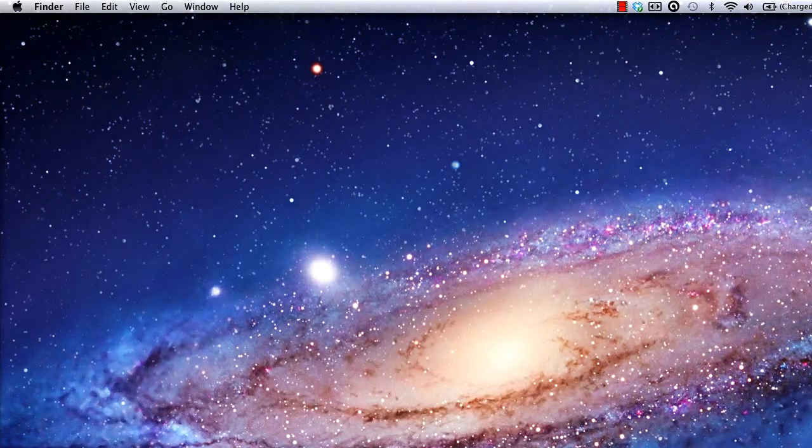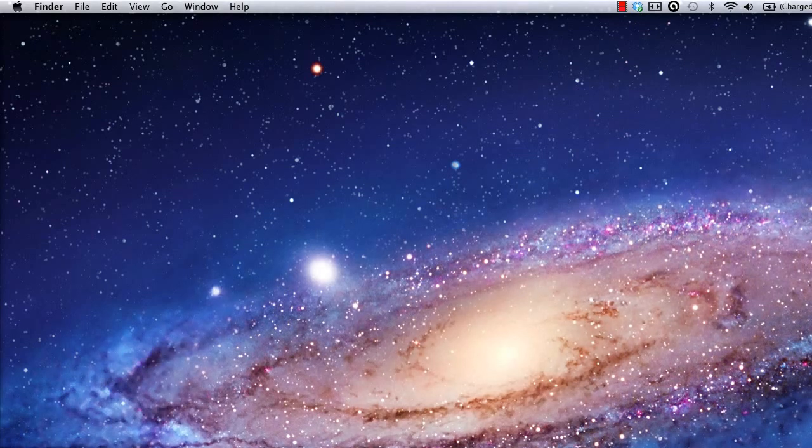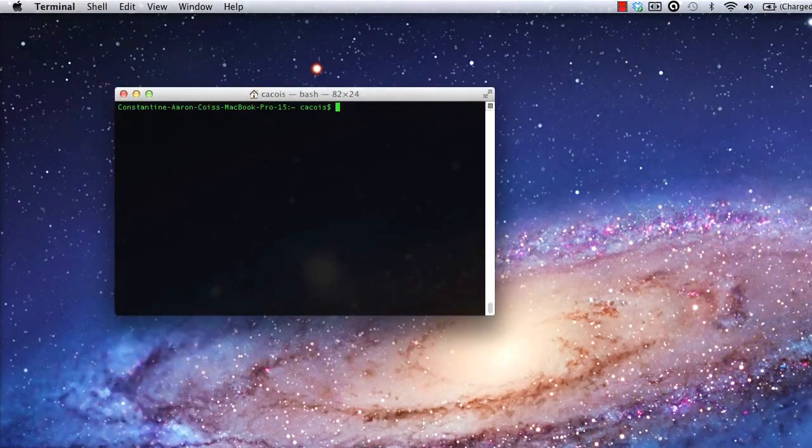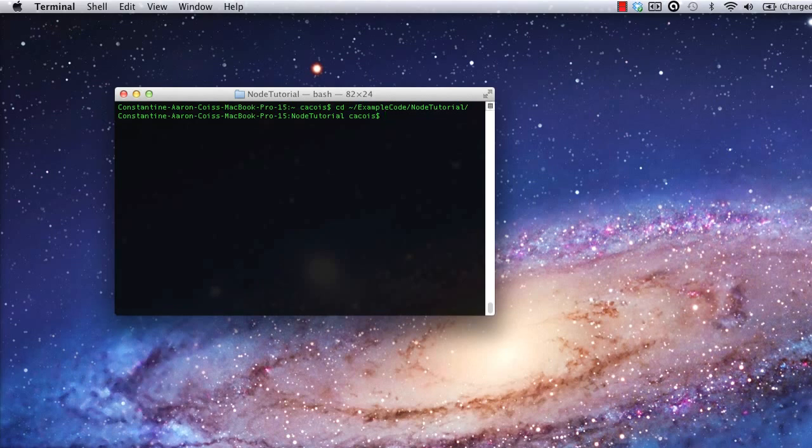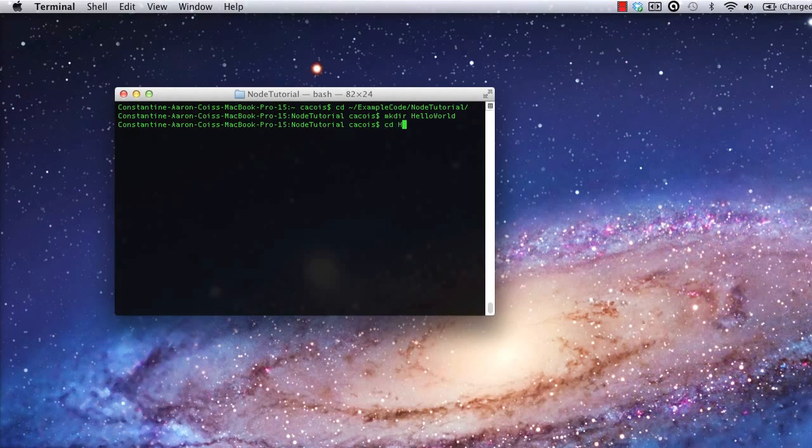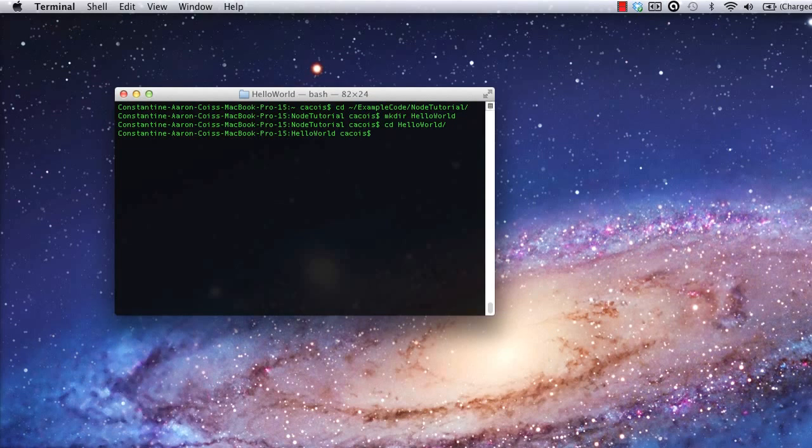I'll start by pulling up a terminal and navigating to the directory where I'll be writing my code. First, create a directory for your code. I'm going to create one named Hello World. Now I need to create a file for my simple Node application and open it in a text editor. I'll be using TextMate since it's handy and doesn't require any setup. You can use whatever editor you like.